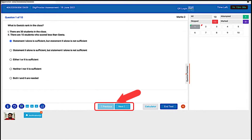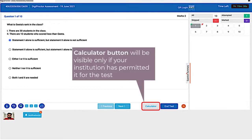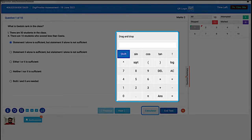Click on them to read the complete message. These are the previous and next navigation buttons. Clicking these would take you either to the previous question or to the next question. The previous button will be disabled when you're on the first question and the next button will be disabled when you're on the last. Clicking this button will display the calculator.